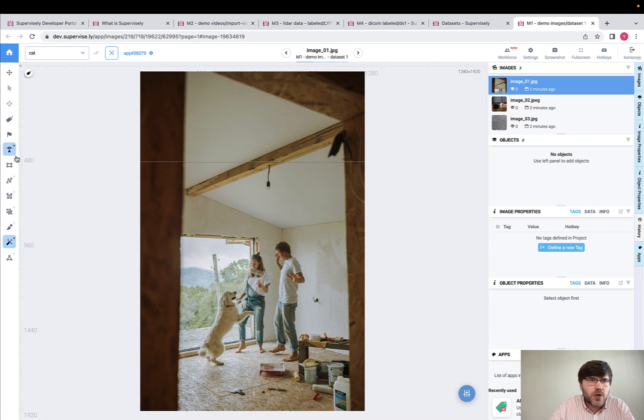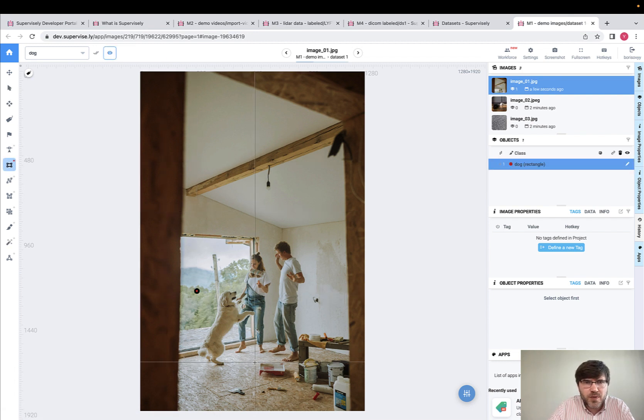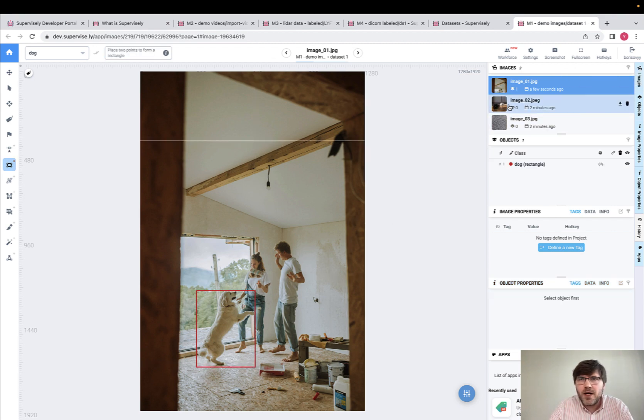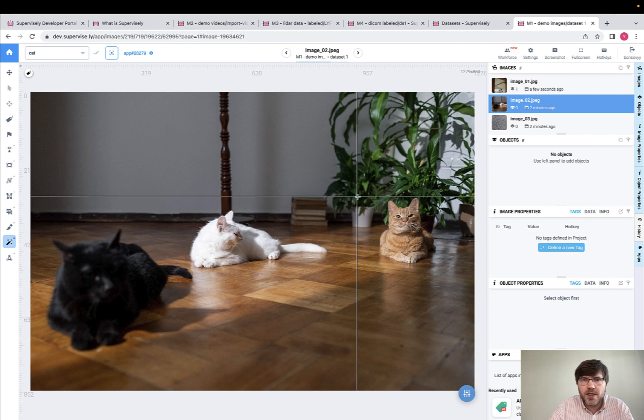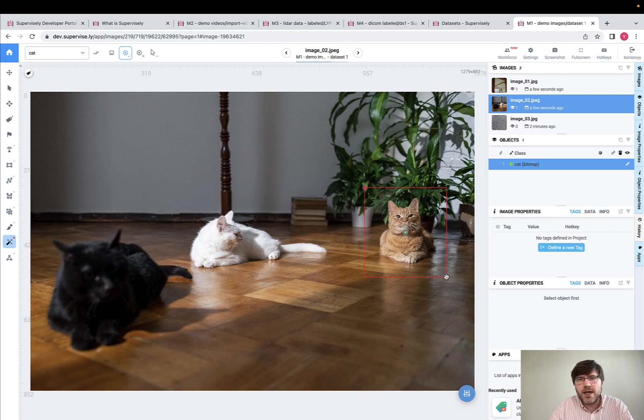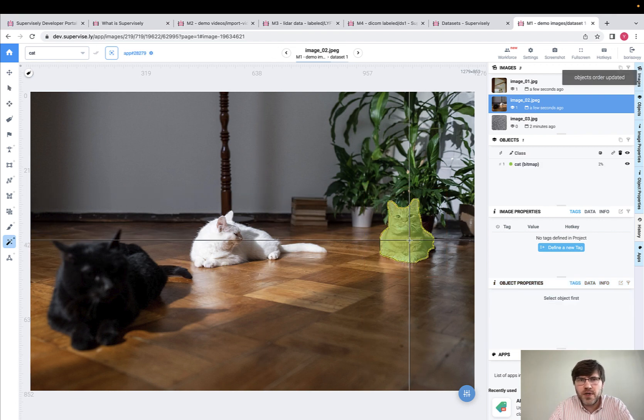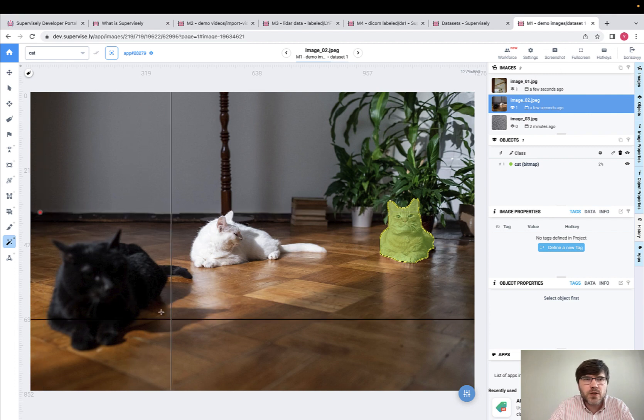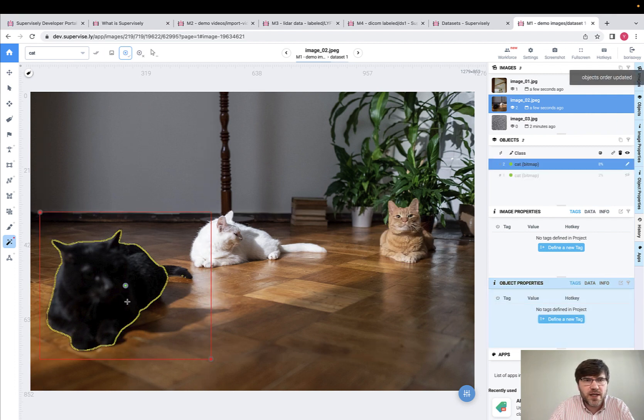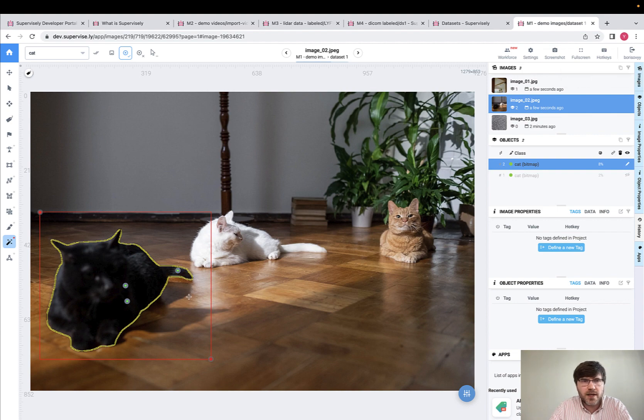If you would like to manually label images, you may just pick a proper instrument and label, say, a dog with this kind of rectangle. Or if you would like to be more efficient, you may label with AI-powered tools like smart tool. So on the back end there is a deep learning model that actually helps me to perform this kind of labeling process.